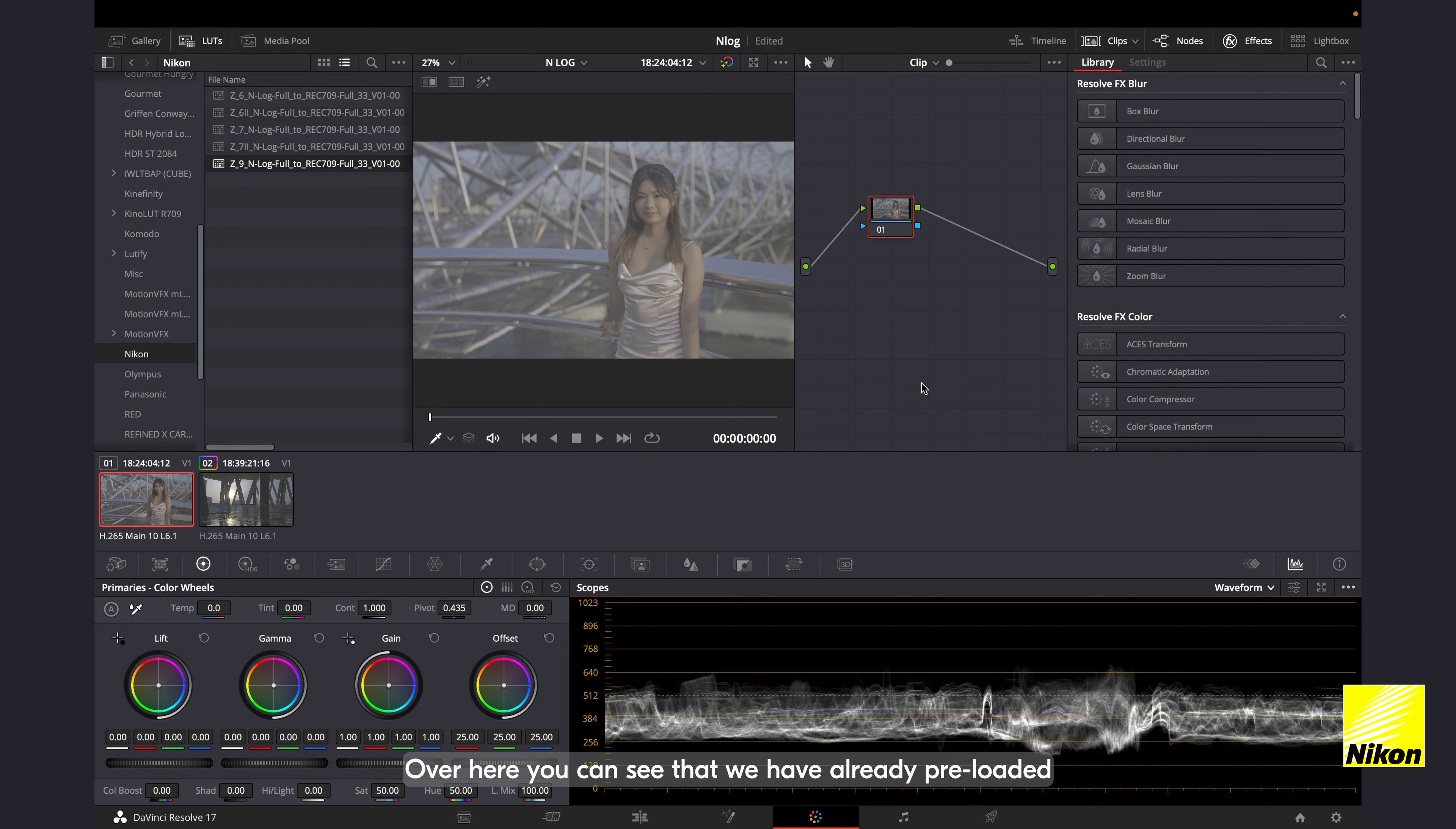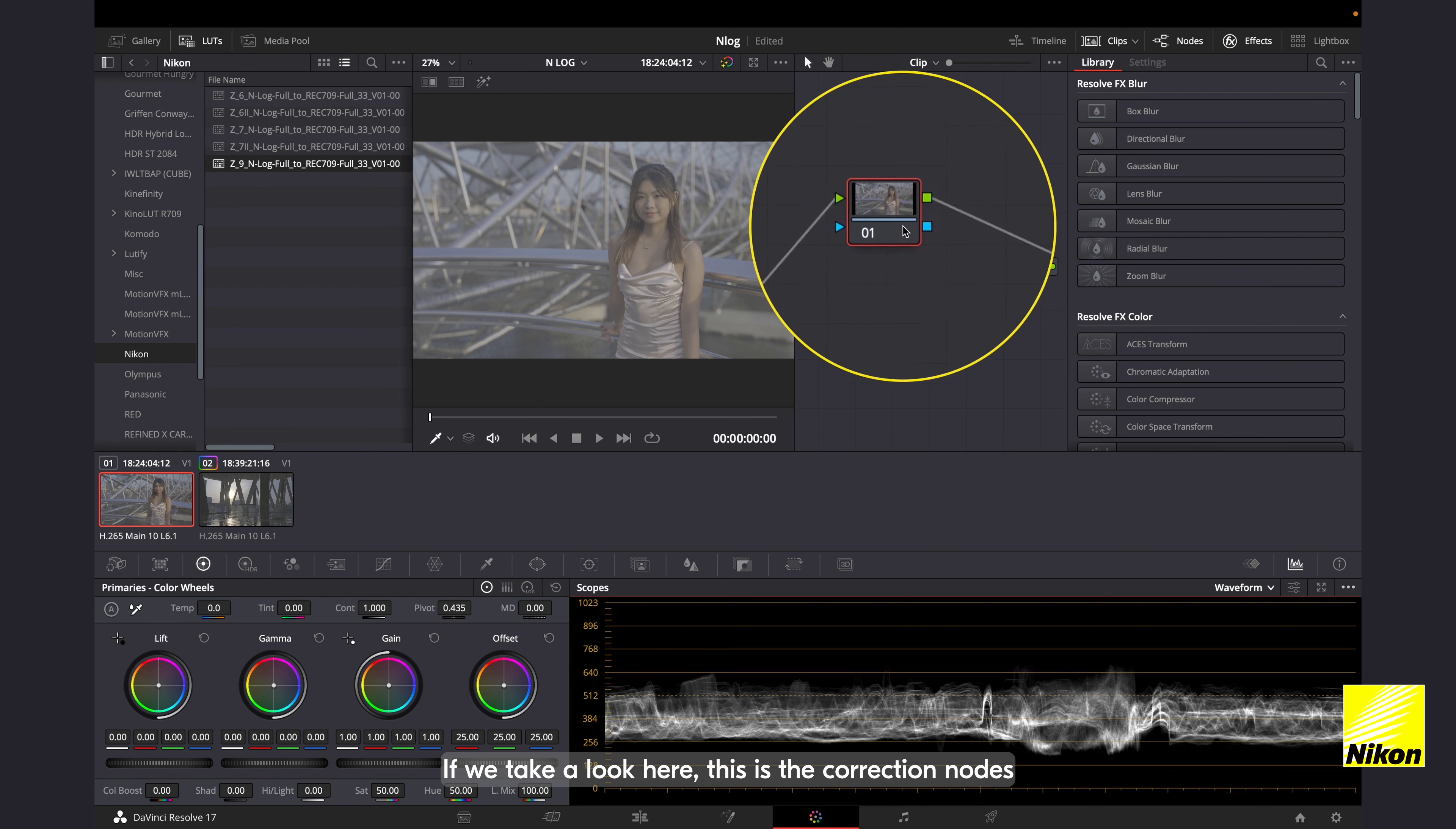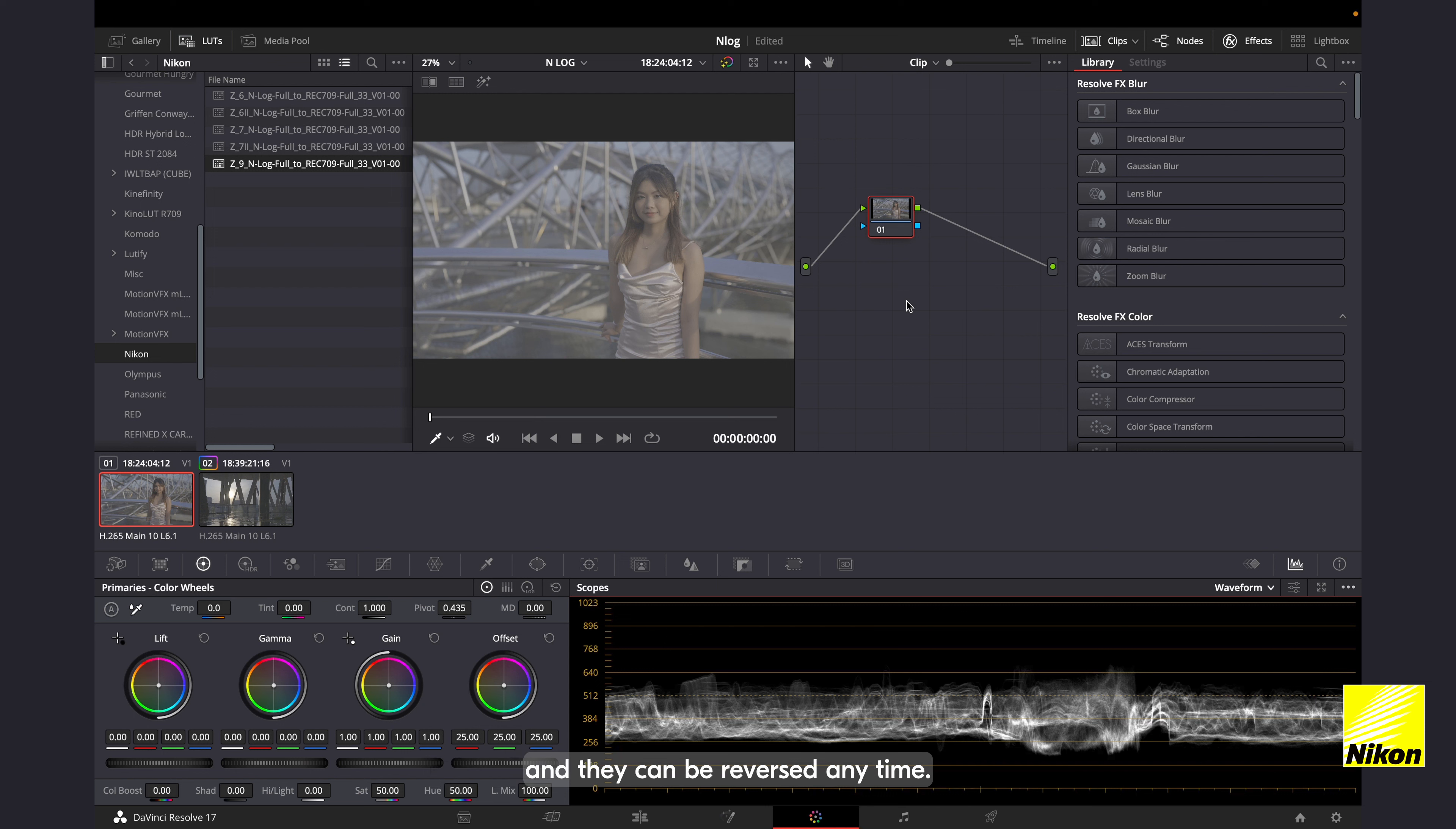Over here, you can see that we have already pre-loaded two clips onto our timeline and we are now operating in the color page of Resolve 17. If we take a look here, this is the correction nodes and they can simply be viewed as adjustment layers. Everything is non-destructive and they can be reversed anytime.